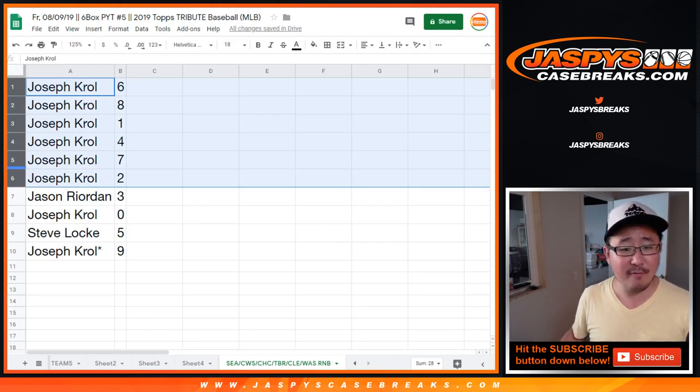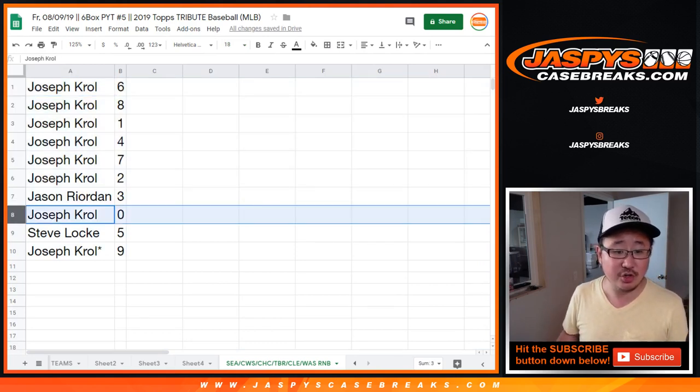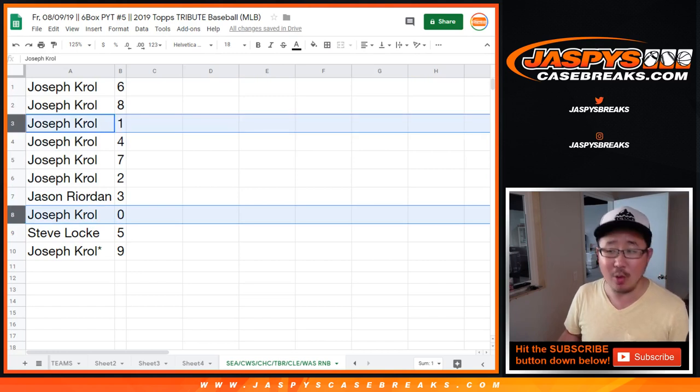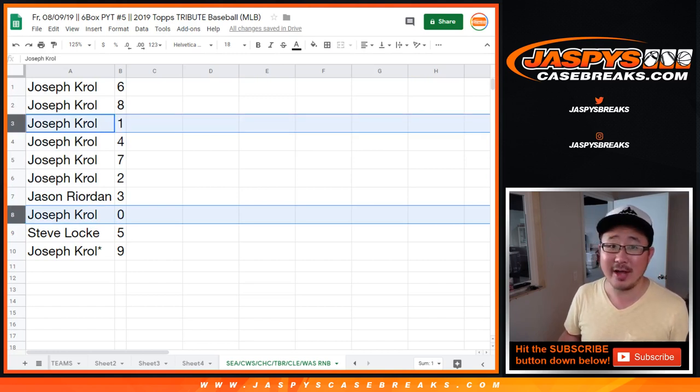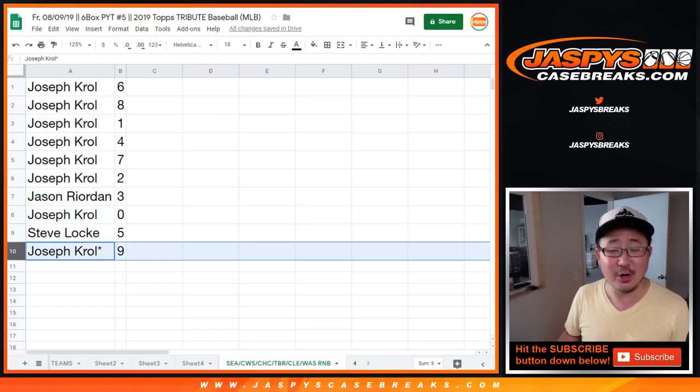Joe, six, eight, one, four, seven, two. Jason with three. Joe Kroll with zero. You get any and all redemptions, including one of one redemptions. You already have one. Steve Locke with five and Joe with nine. Last Bot Mojo.